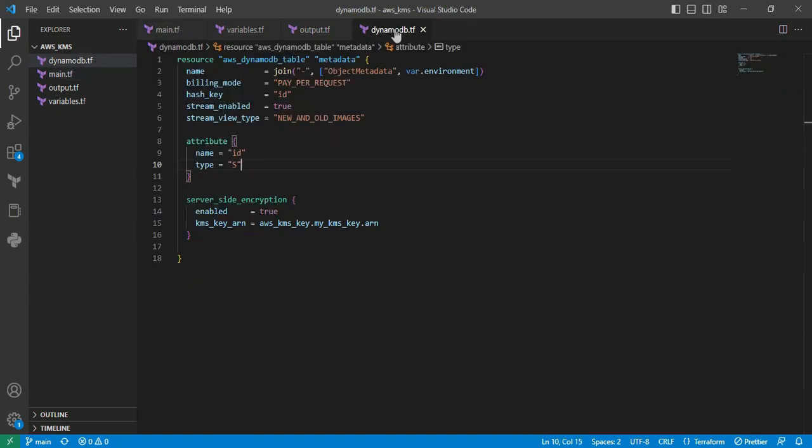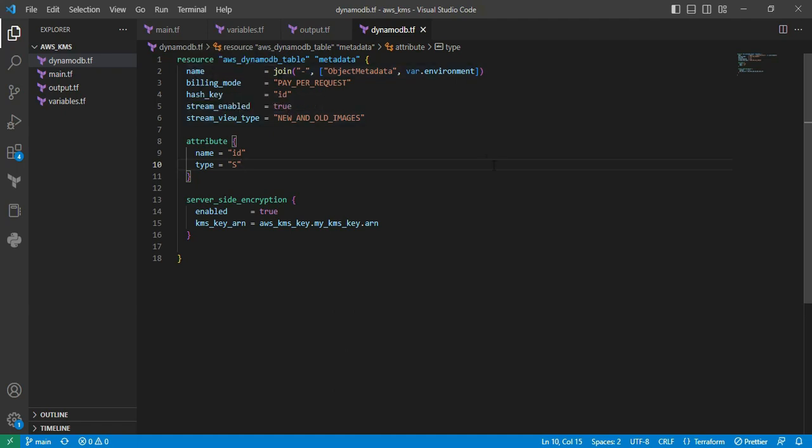We're at the dynamodb.tf file. The first resource is going to create the DynamoDB table. We'll see the parameters one by one. First is name—we're using the join function to combine the variable value along with the object metadata. Next is billing_mode; we're using pay_per_request, basically for usage, but by default it's provisioned. Next parameter is hash_key; we're using ID. This parameter is mainly used for partitioning the key of the item.